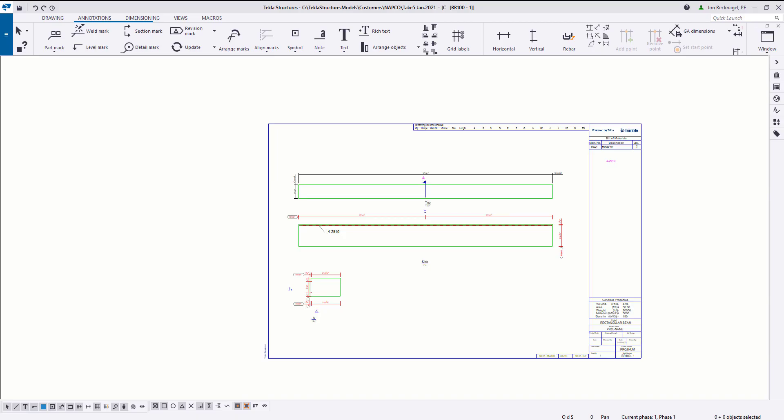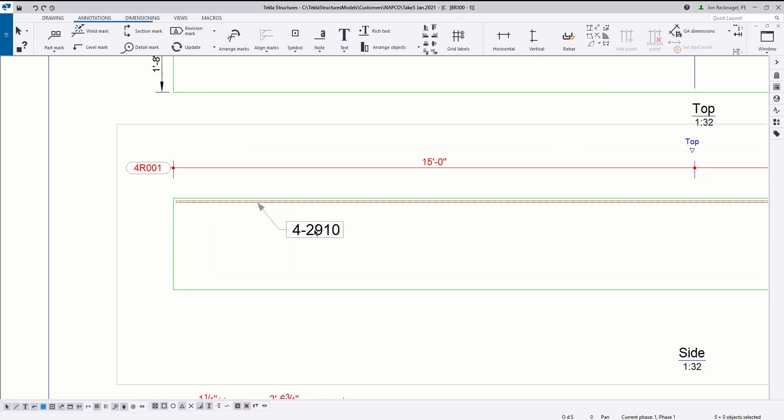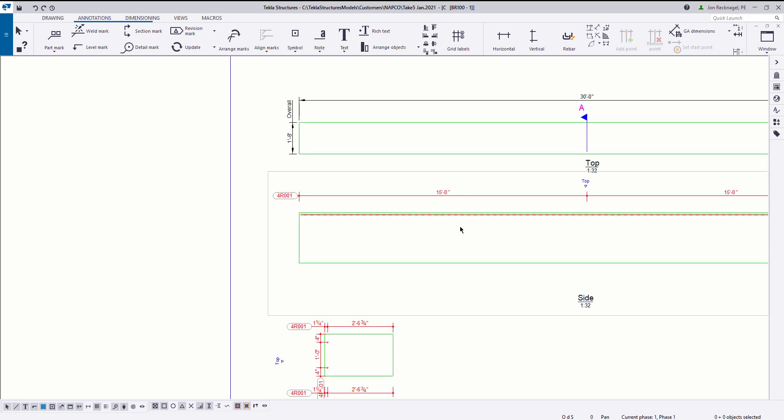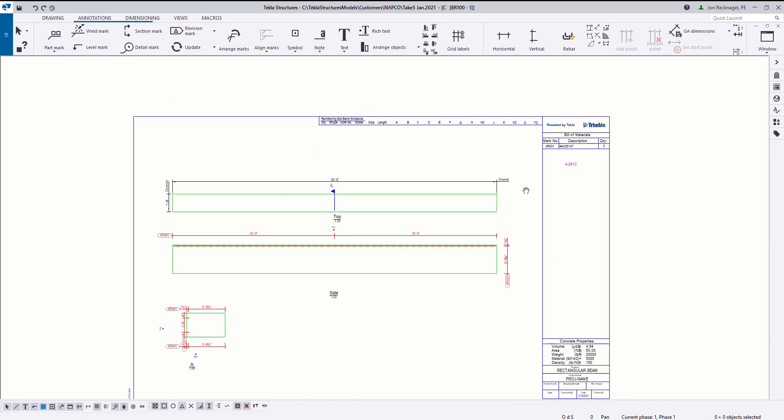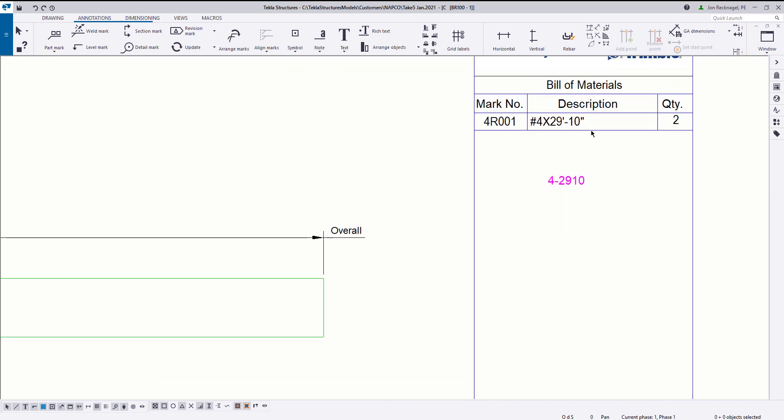Here we are inside Tekla Structures. I have a drawing created of just a basic beam, and what we're going to be after today is this kind of naming convention where you have the rebar size, dash, feet, and inch. We've been getting this question quite a lot lately, so I thought it would be great to sit down and make a quick little Take 5 video of it.